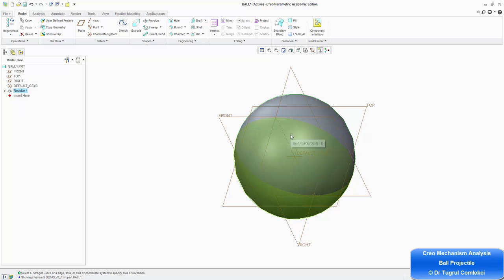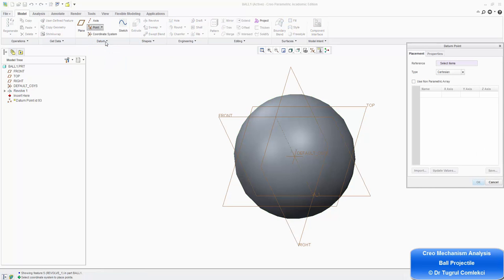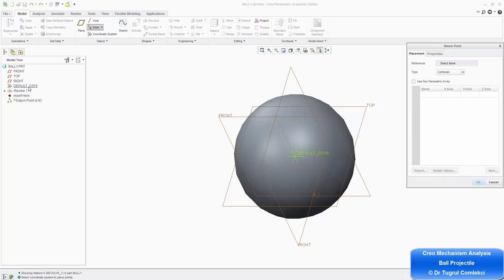That's the ball part essentially completed. But in order to be able to apply initial conditions or measures to this ball, it will be useful to create a datum point on the ball. An easy way to create it is by using a point via offset coordinate system. Click on that, and under placement it's asking for a reference — that's the reference for the coordinate system. So we can choose the default coordinate system for this part, and it's going to be Cartesian.